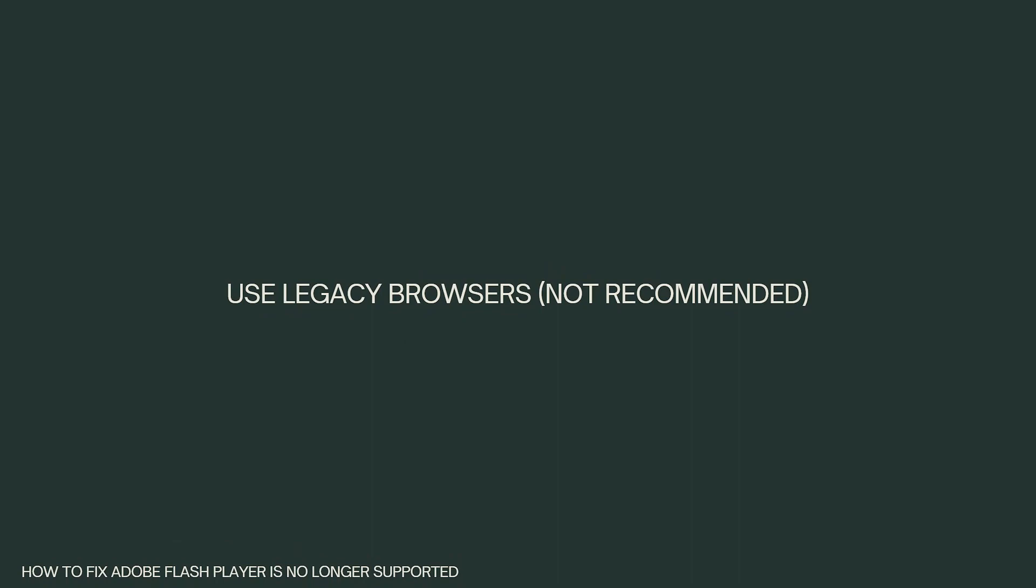Use legacy browsers. This is not recommended. Some older browsers might still have Flash support, but using these browsers is not recommended for security reasons. These browsers are not receiving security updates and might expose your system to vulnerabilities.